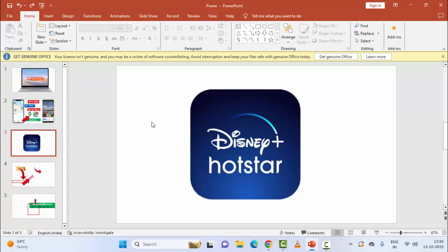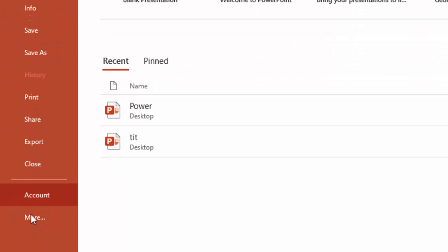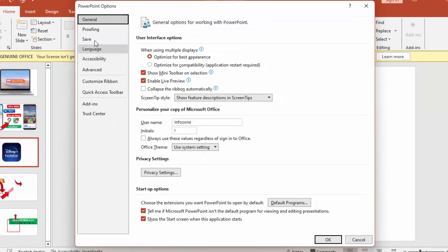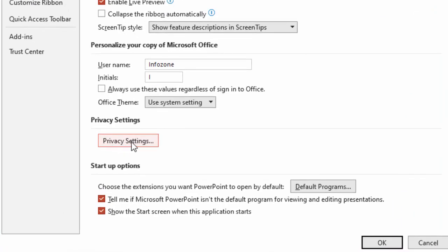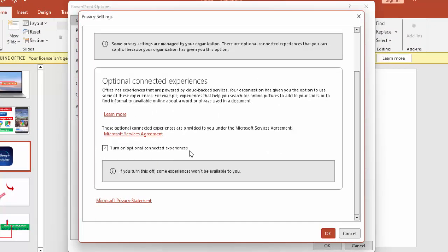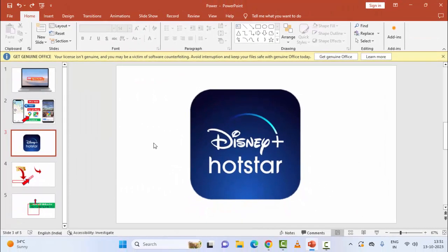The fourth method: allow PowerPoint to download online content. Go to File, go to More, select Options. Now select General and click on Privacy Settings. Scroll down and check the option 'Turn on optional connected experiences.' After this, click OK and restart your computer.